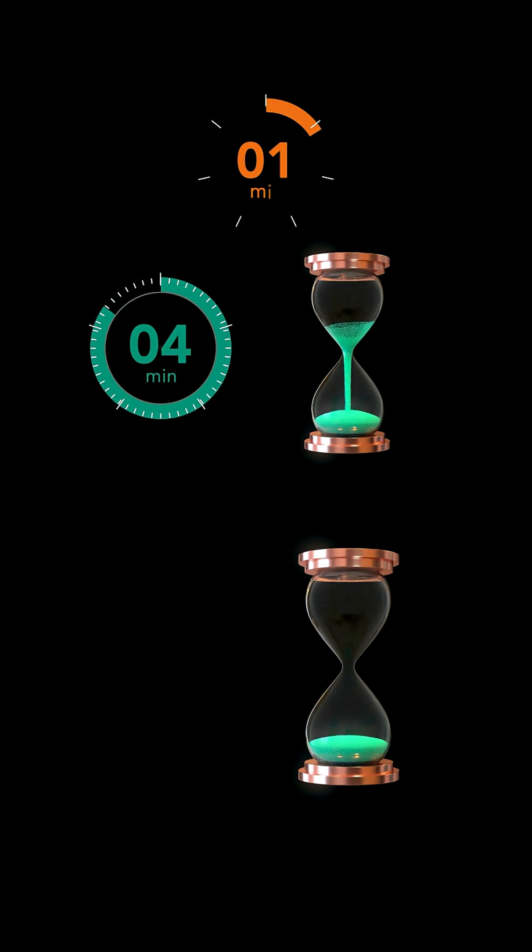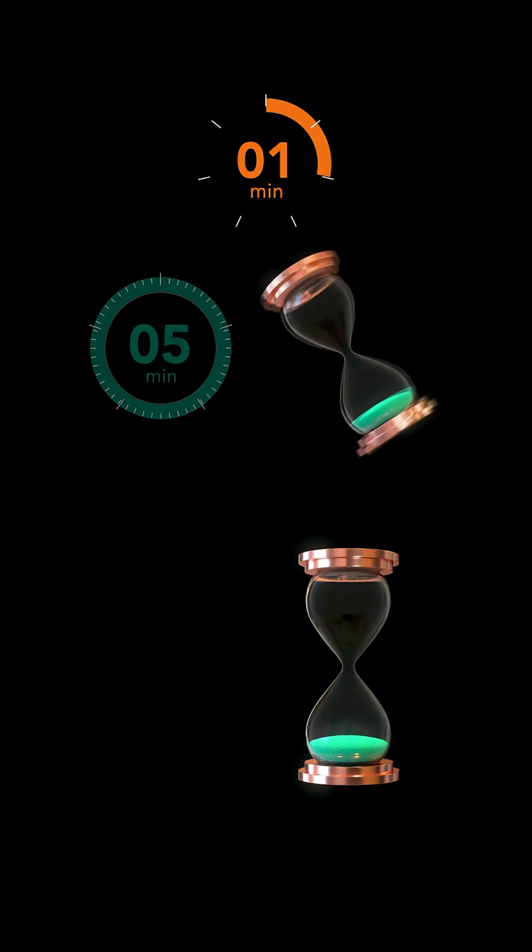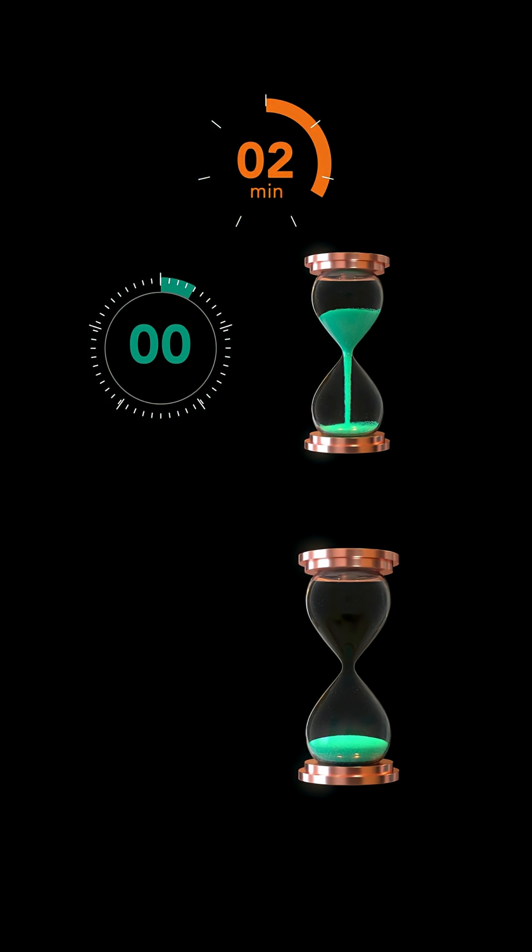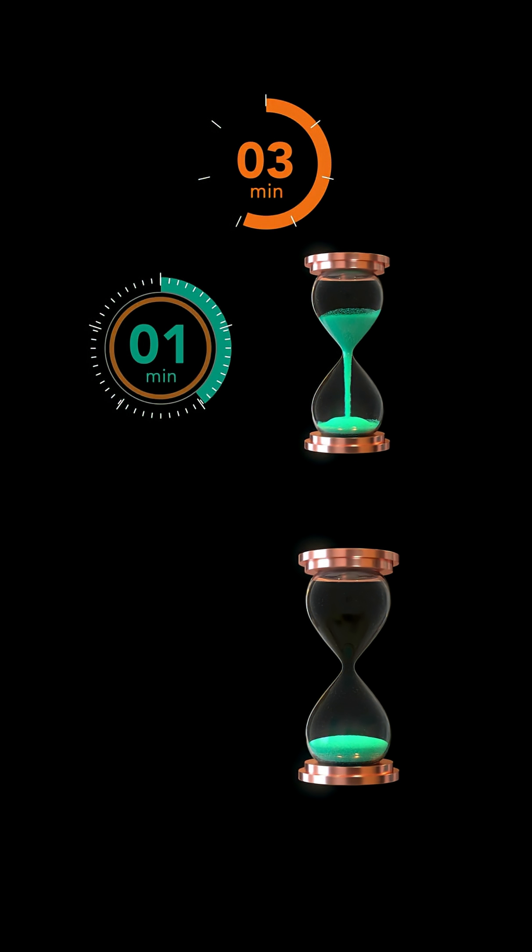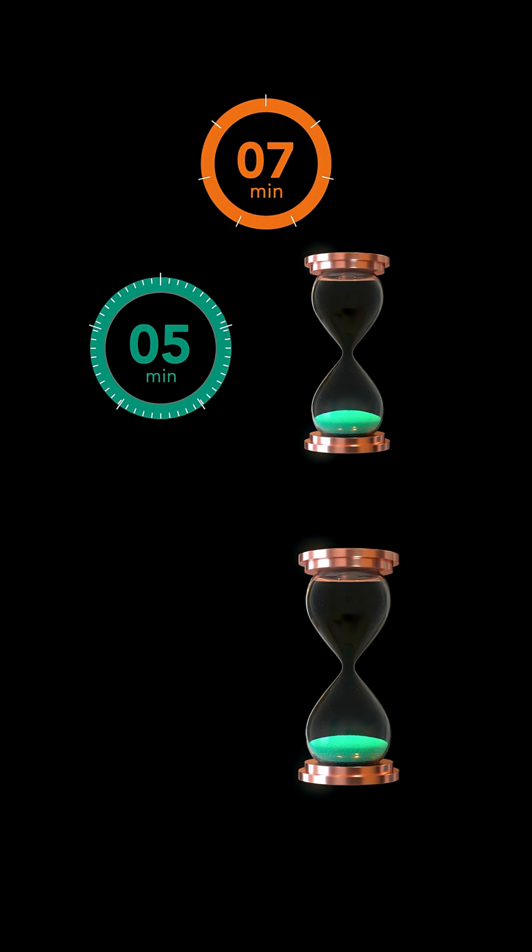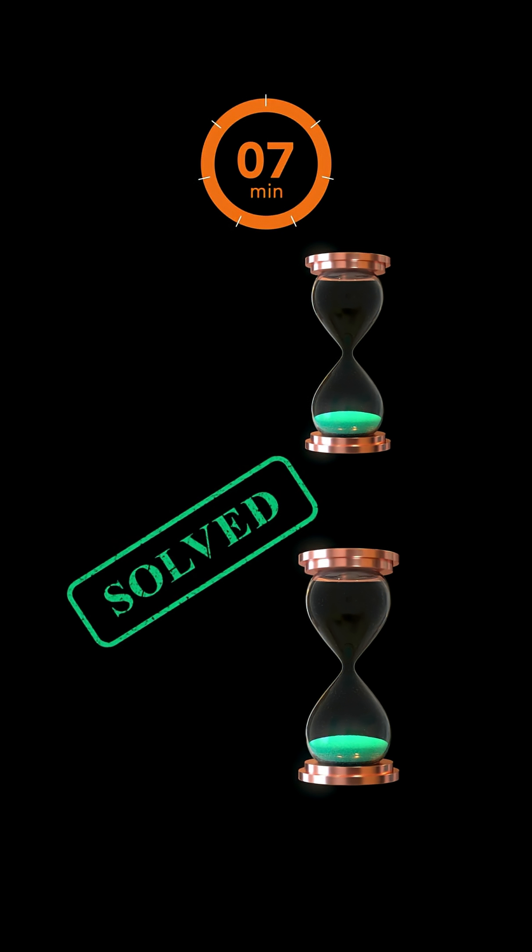After 2 minutes, the sand in the 5-minute hourglass has completely run out. We turn over the 5-minute hourglass once more, and when the sand runs out completely, exactly 2 plus 5, that equals 7 minutes, will have passed since the moment we started measuring time. So we have measured exactly 7 minutes.